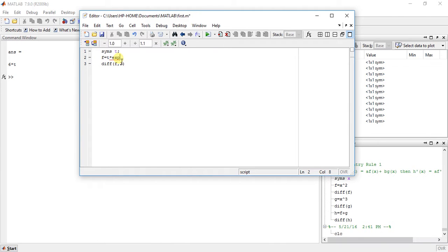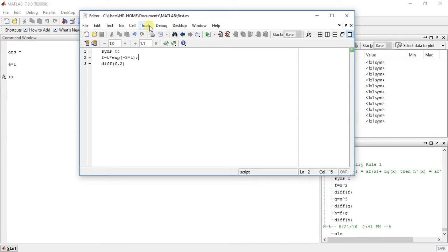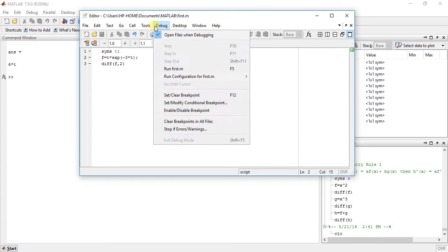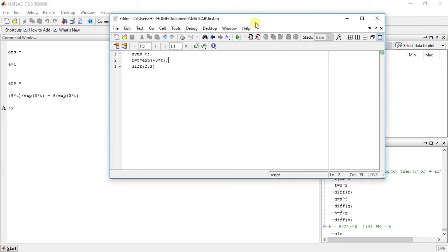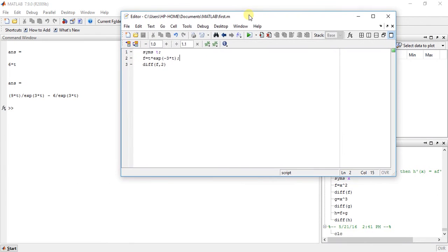Now let's take a harder function. Suppose now we have an exponential function e raised to minus 3 times t. The derivation of that function is, see here: 9 divided by e raised to 3t minus 6 divided by e raised to 3t.